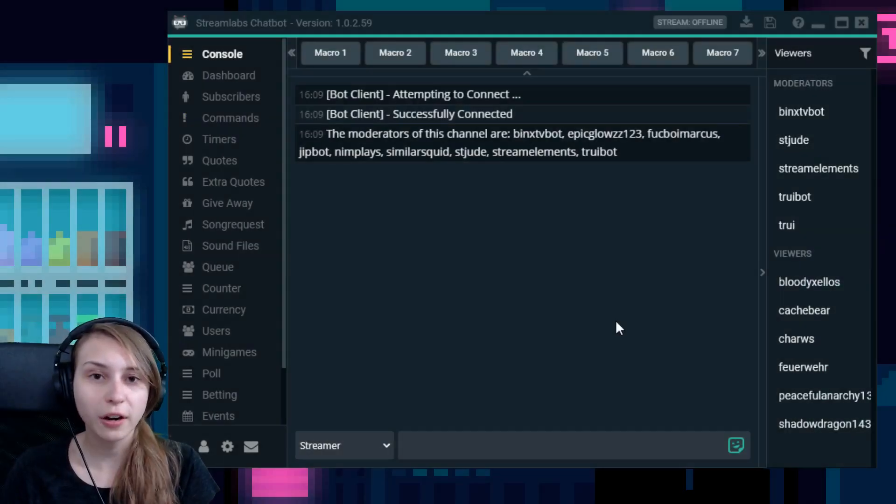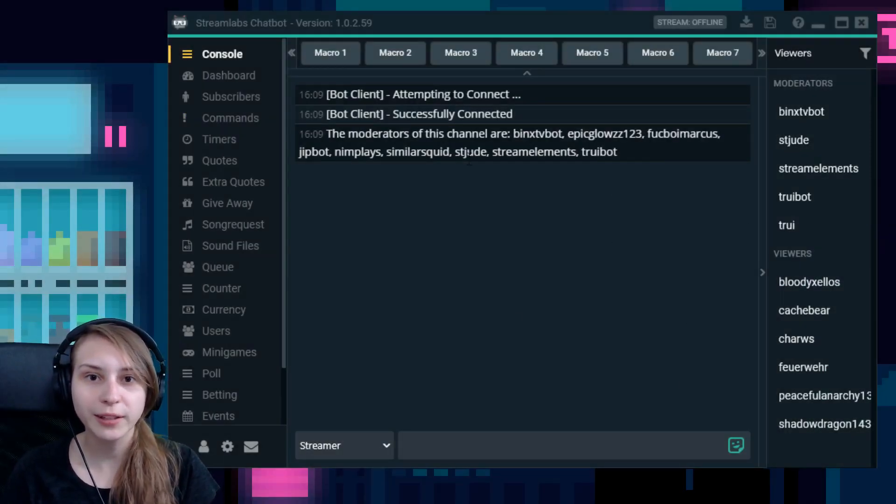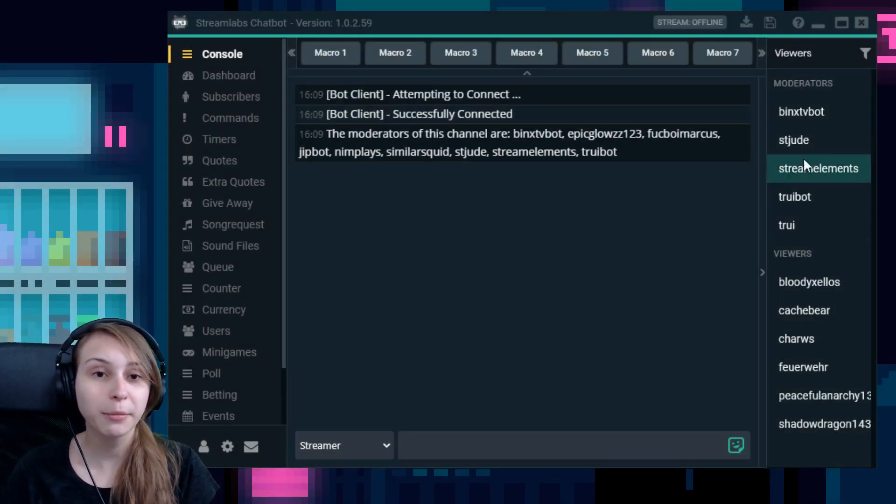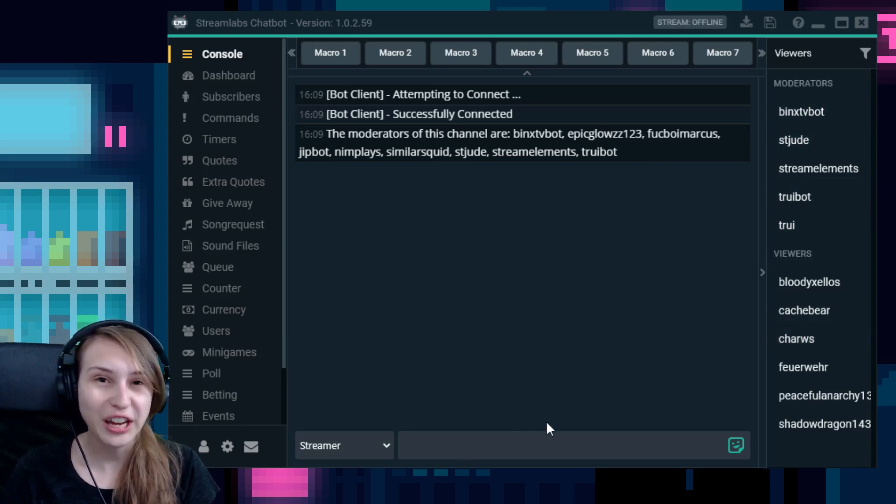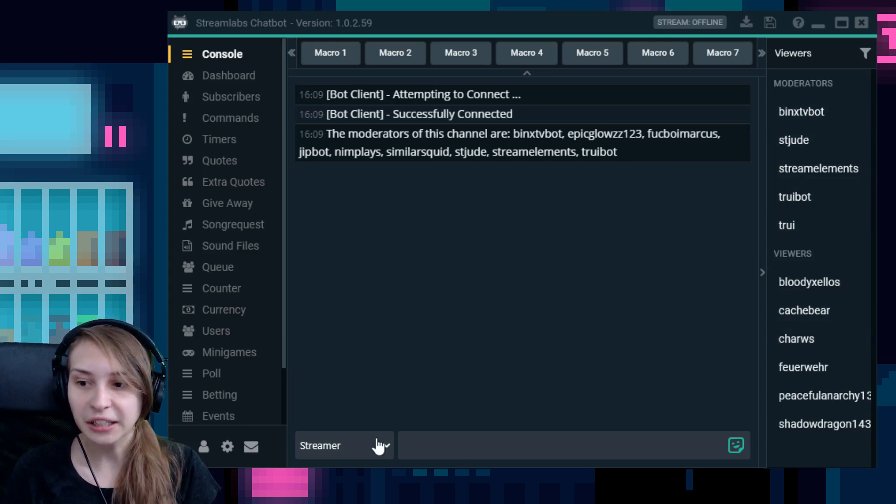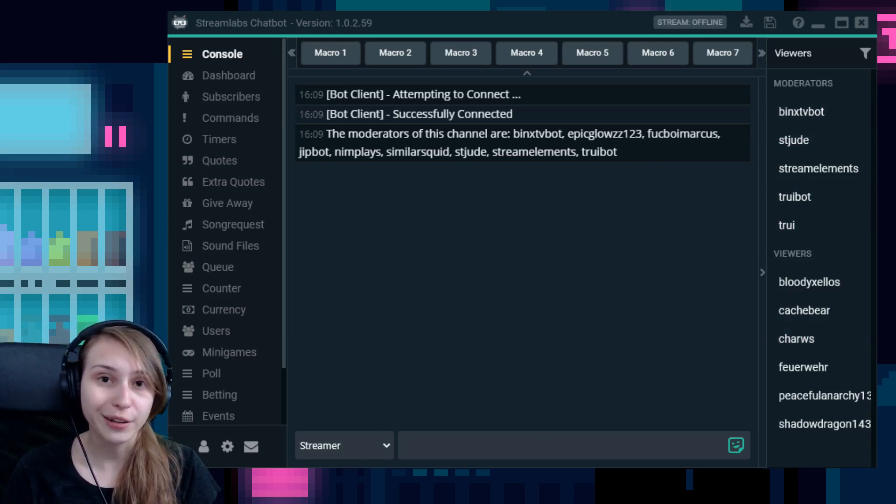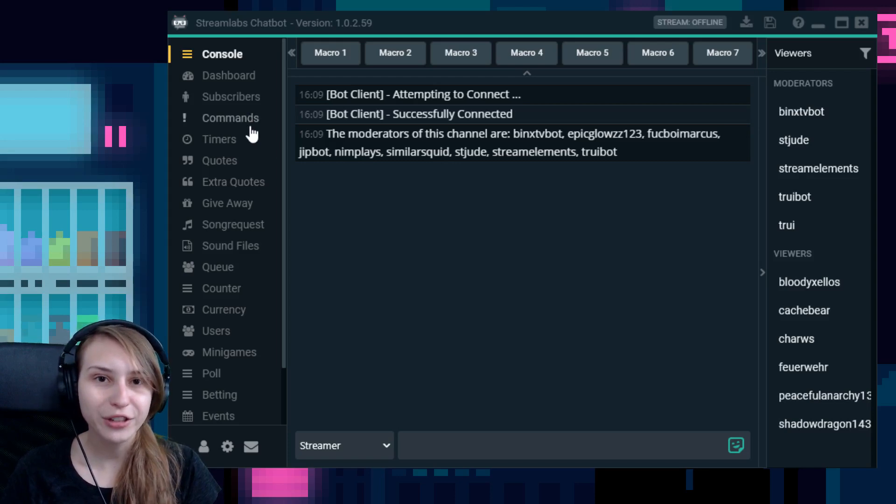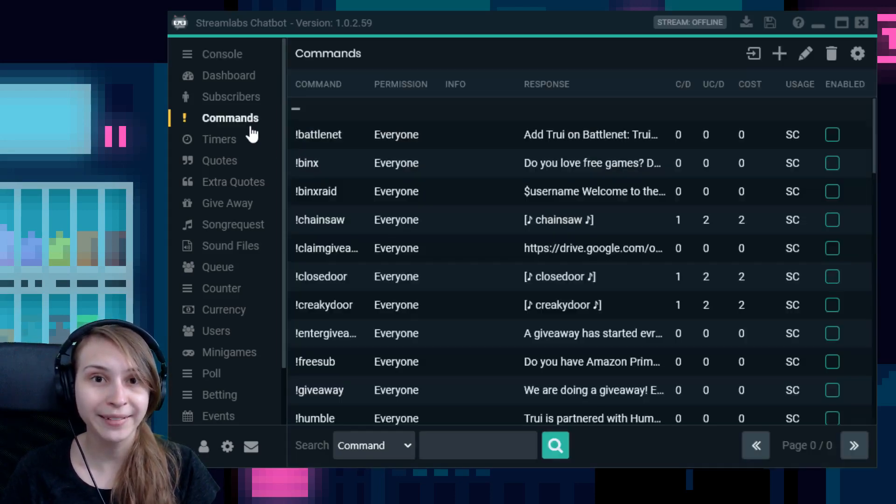Let's jump behind the PC and I'm going to show you how to set it up. If you start up Streamlabs chatbot, you will come in the screen with the chat, the moderators and the viewers where you can chat in here as a streamer or as your bot. On the left here, you see this command tab. You have to click on that.